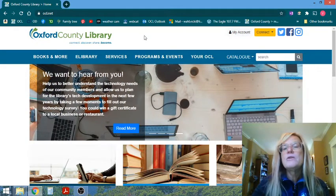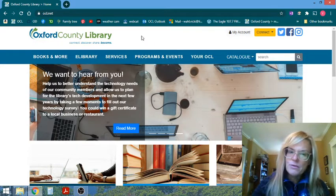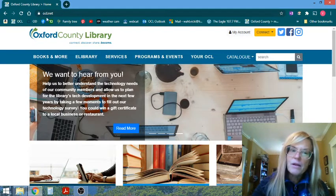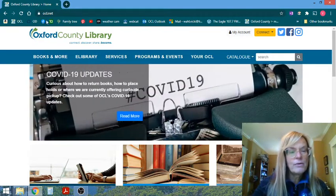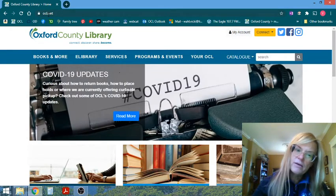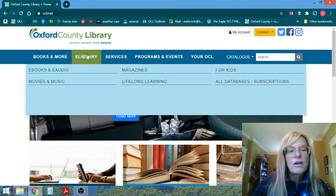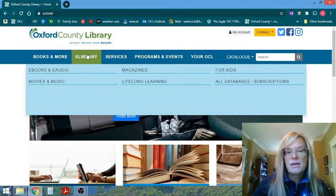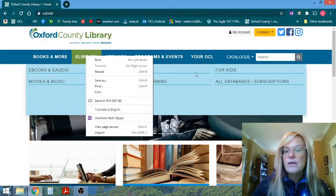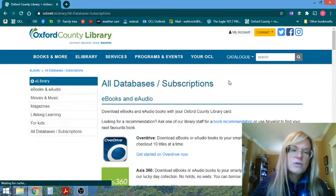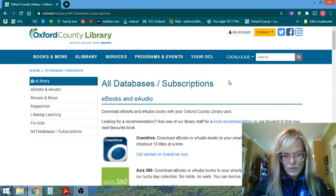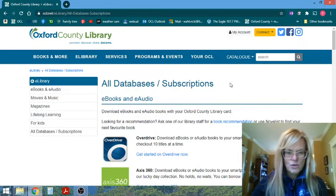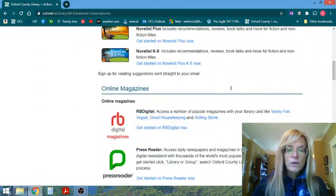So if you'd like to follow along with me on my screen, I'm at the library website in the upper left-hand corner here, OCL.net. I'm going to follow to our e-library resources and we're just going to go to all of our databases and our subscriptions because we subscribe to PressReader for you.